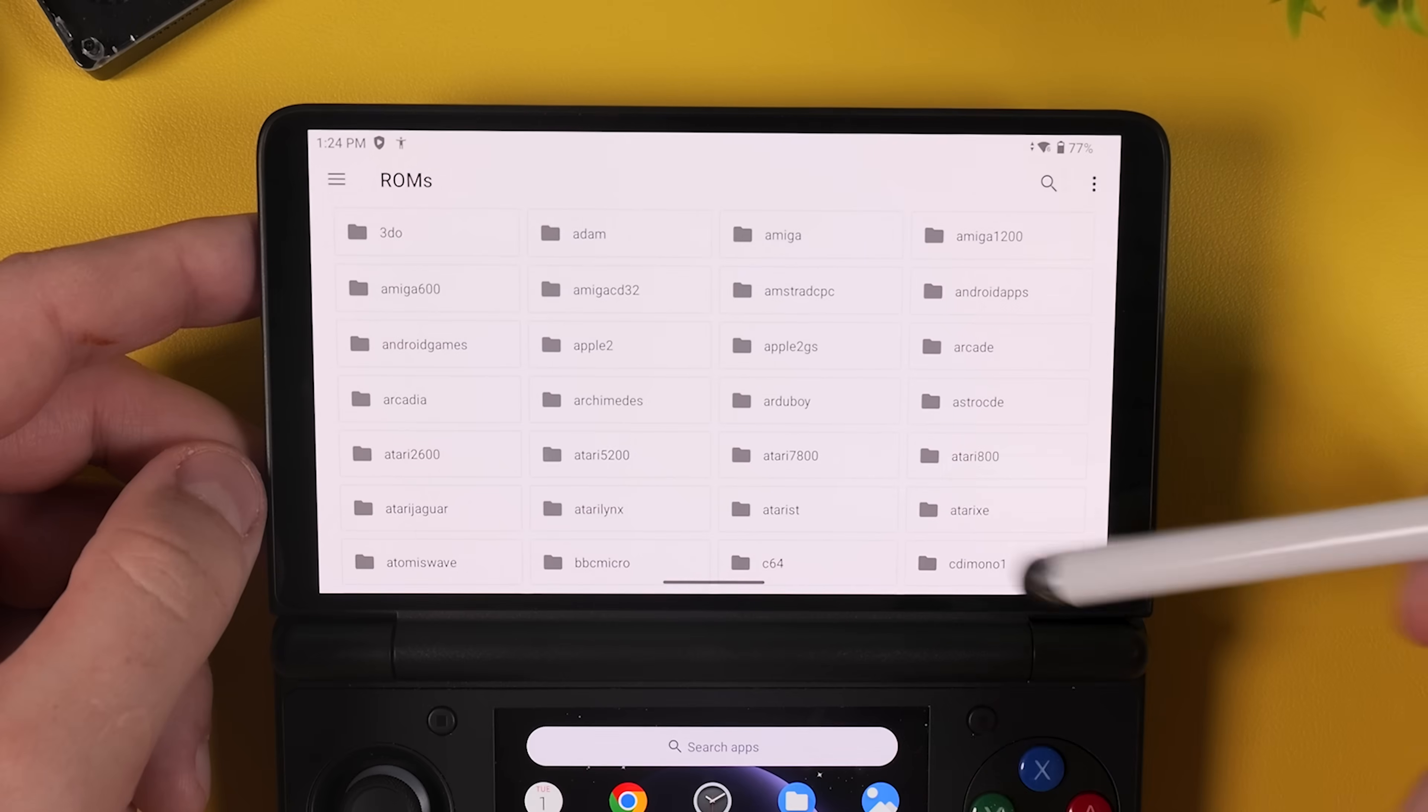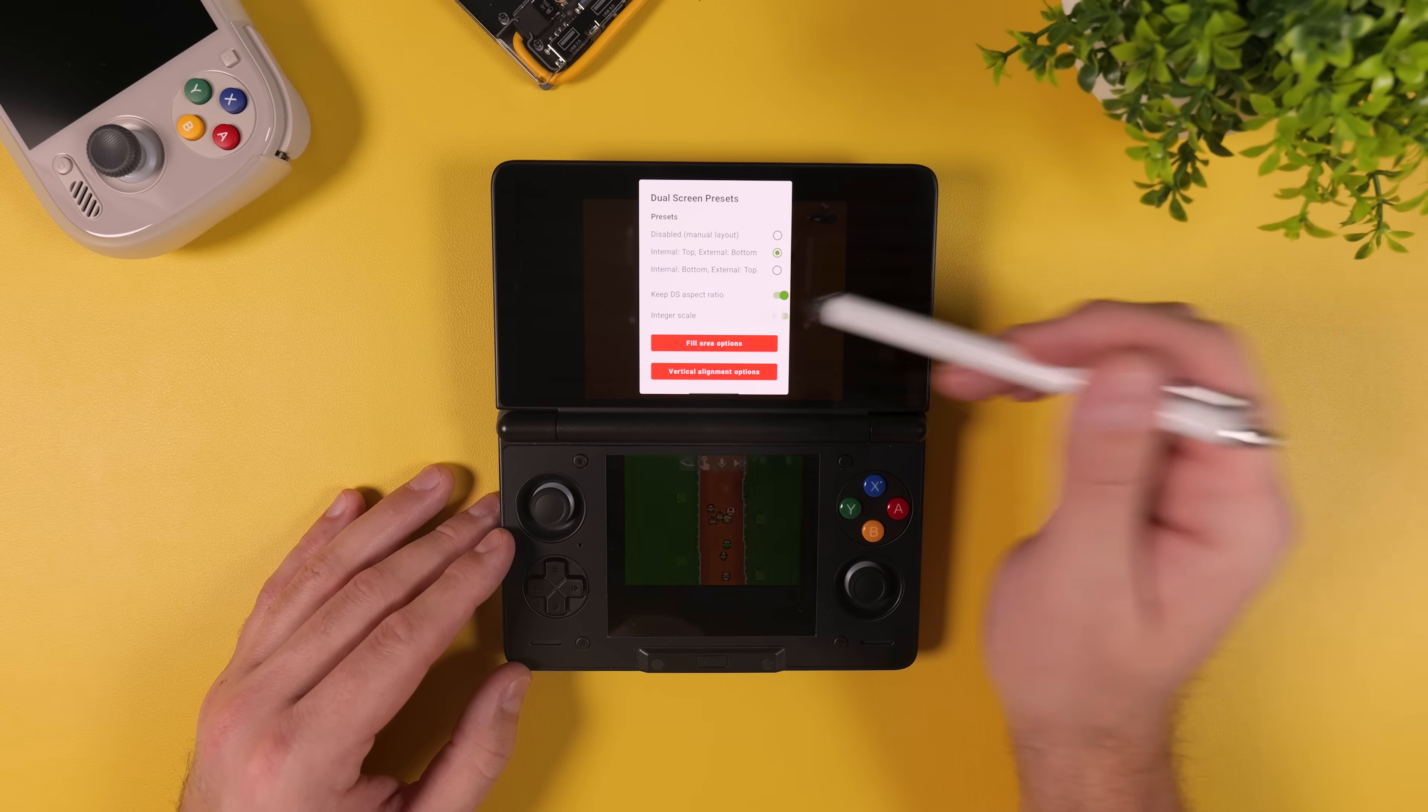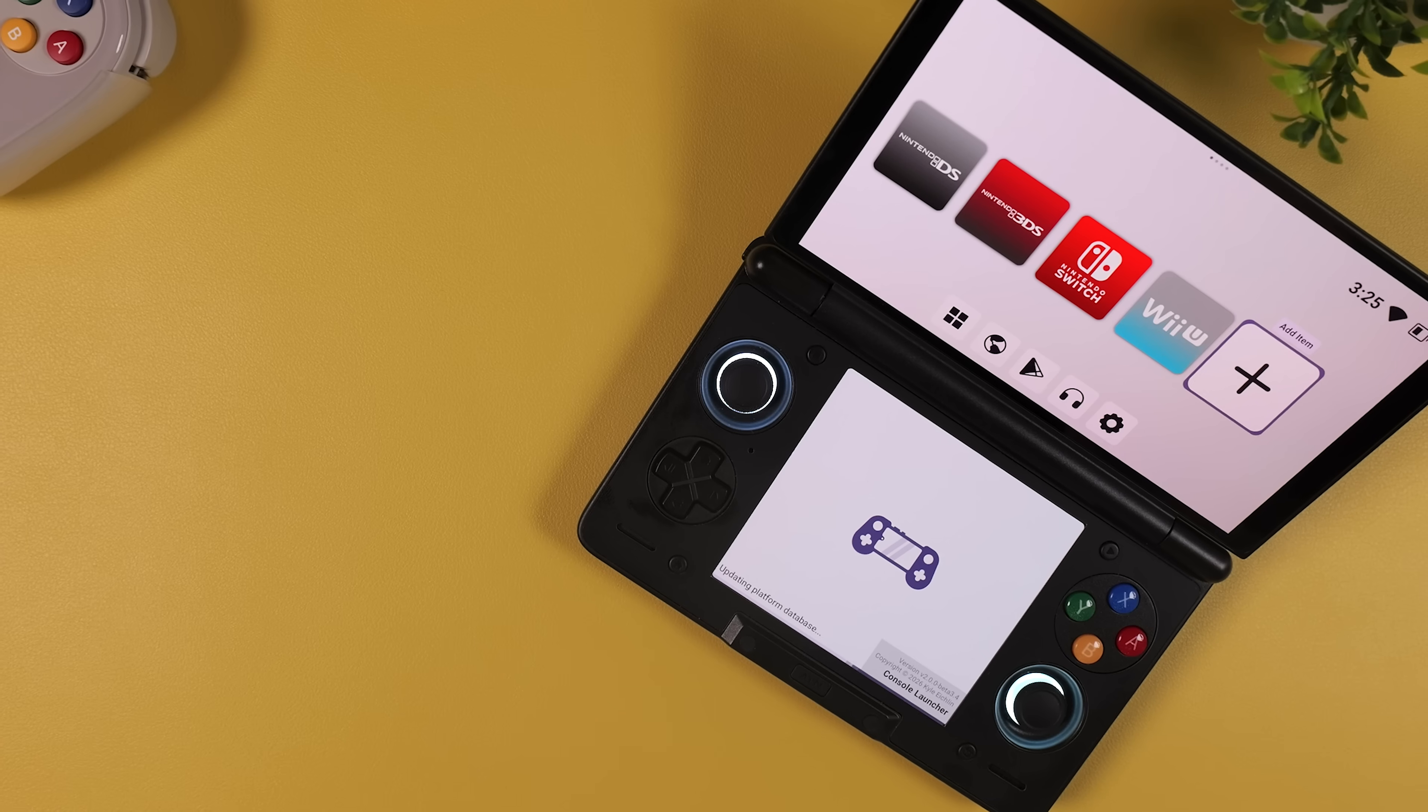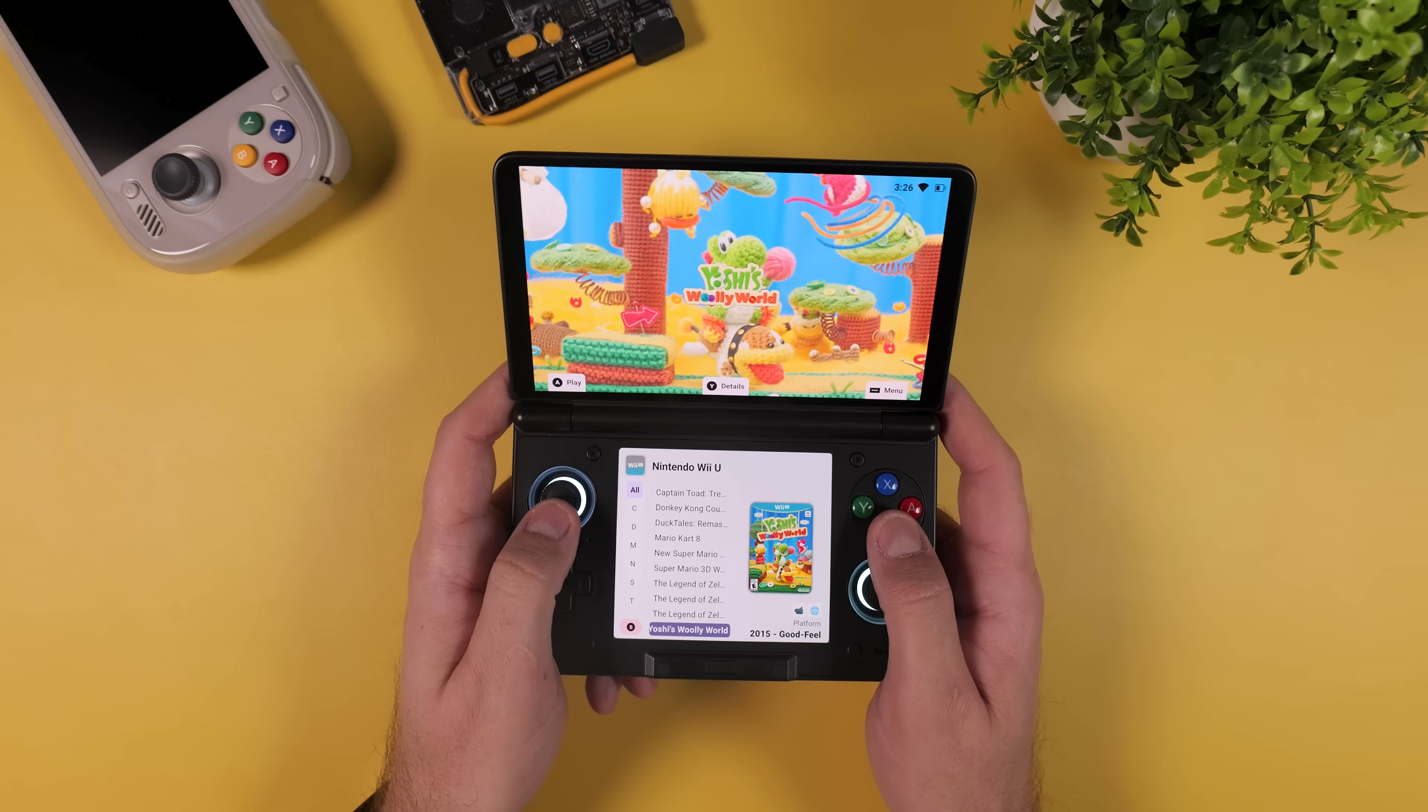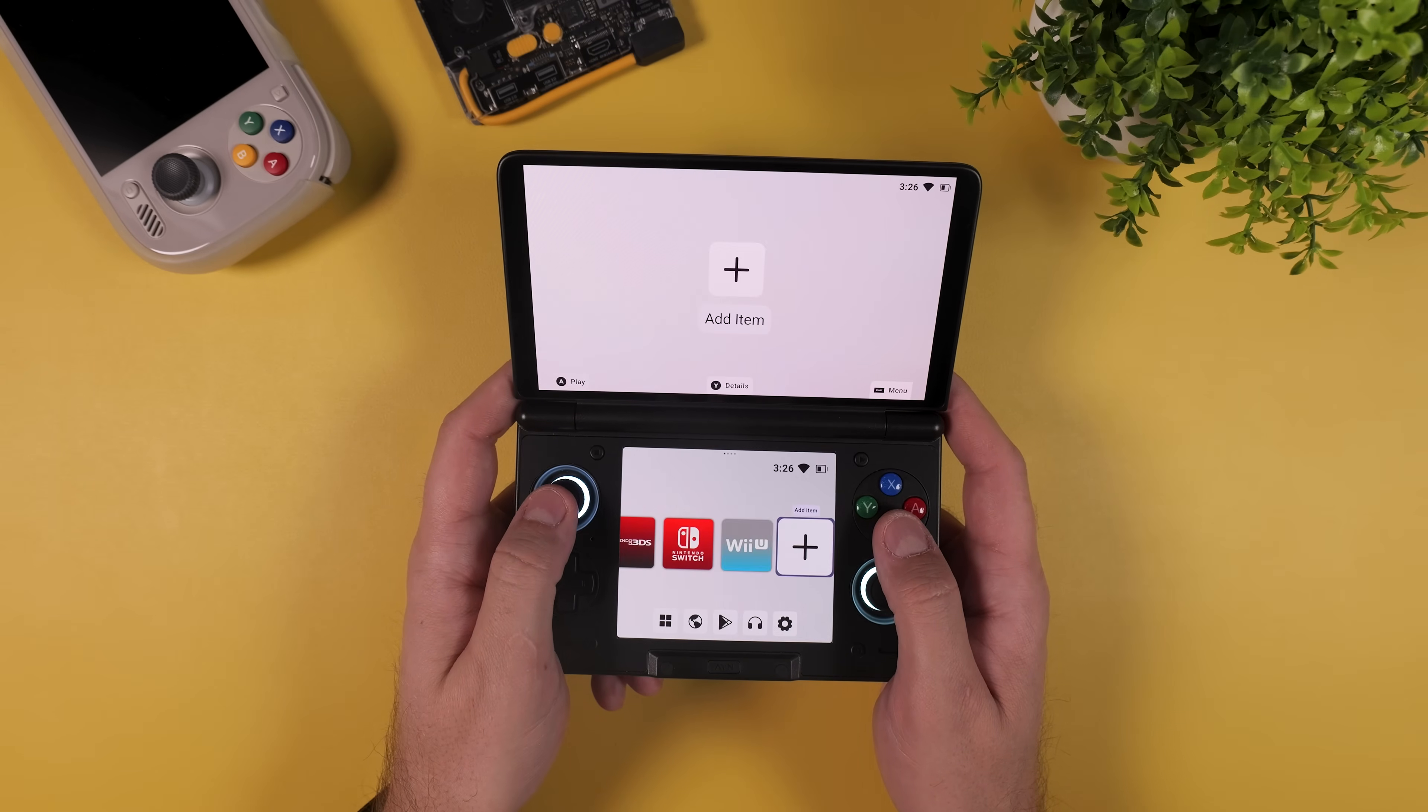how to install emulators, how to add your games and most importantly how to properly configure everything including dual screen setup for systems that really benefit from it. We'll also finish things off by installing a clean frontend, so when you turn on your AYN Thor it boots straight into a beautiful console style experience instead of a messy app launcher.